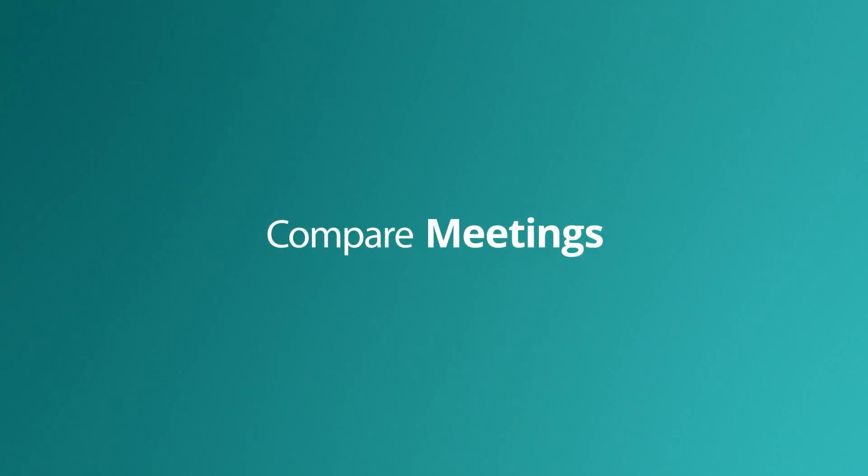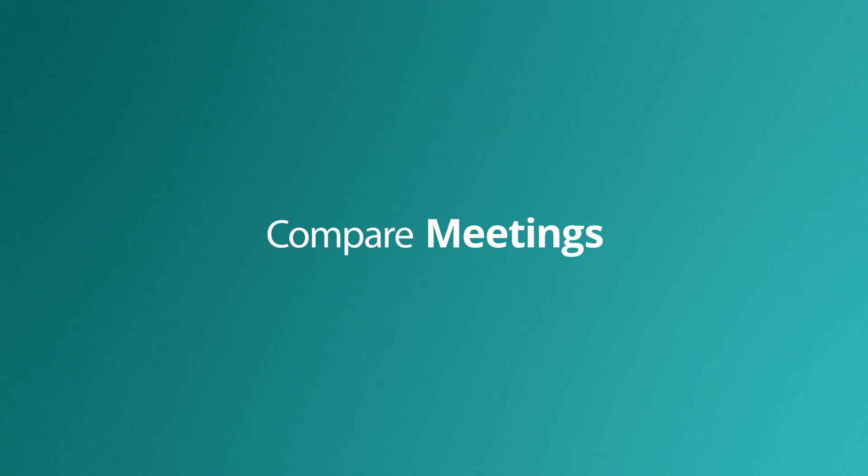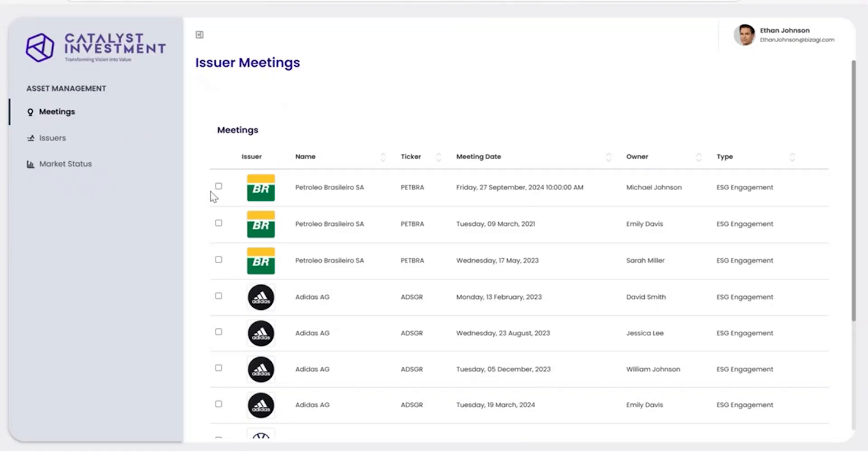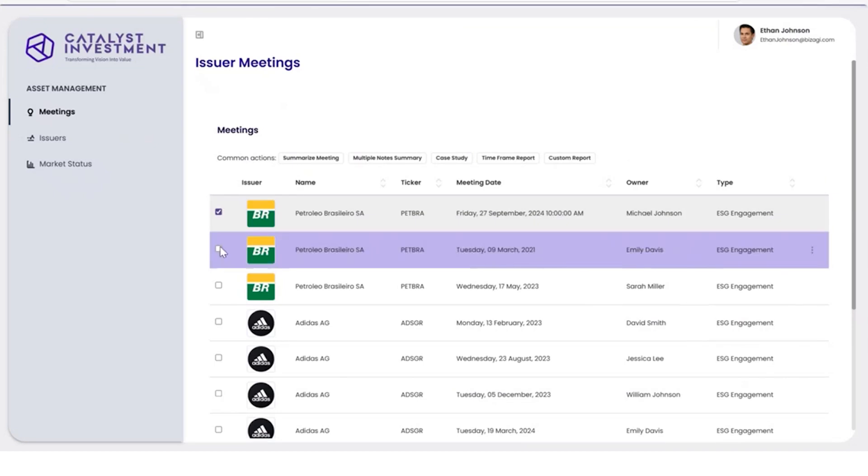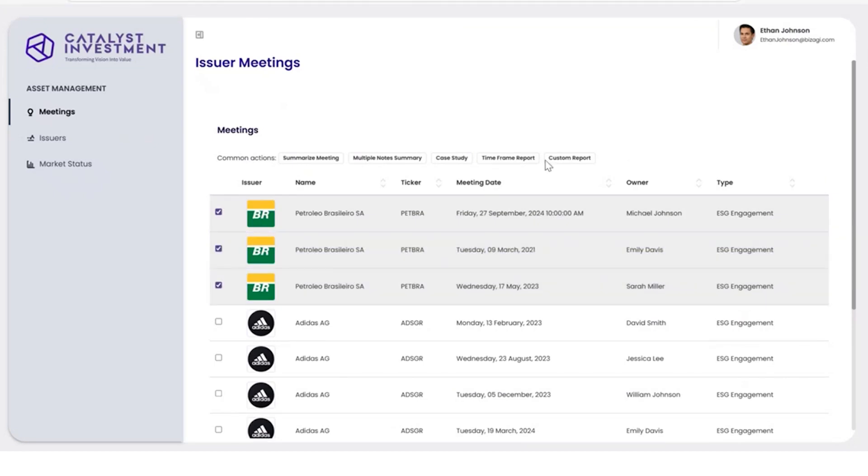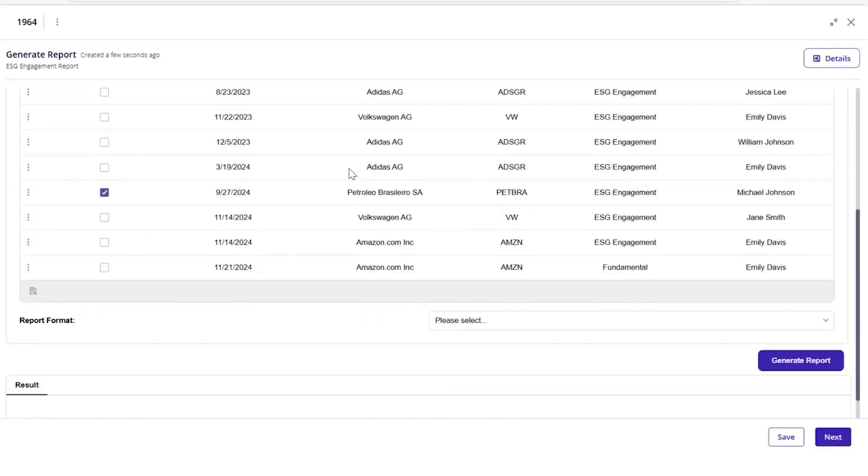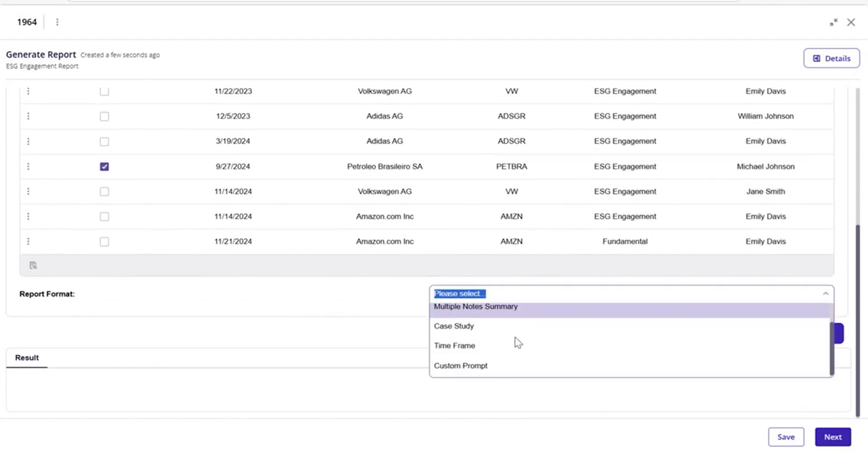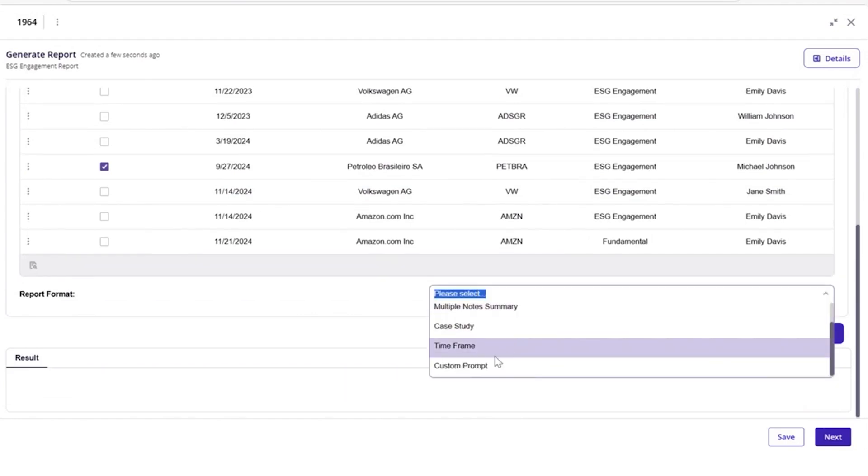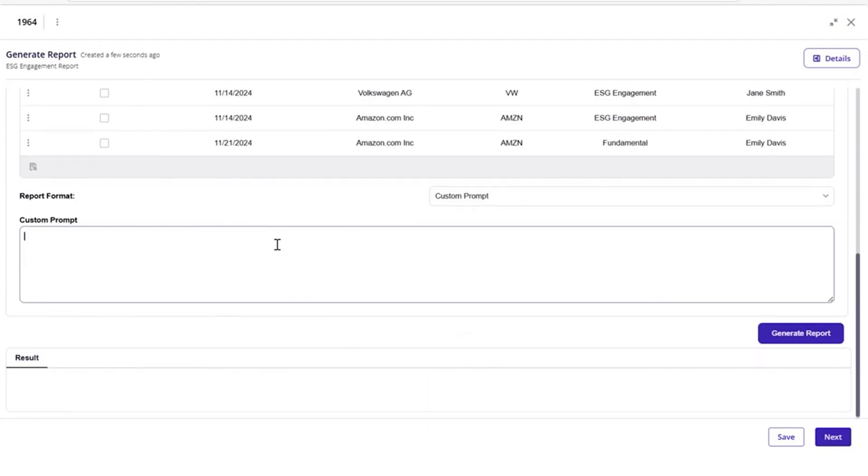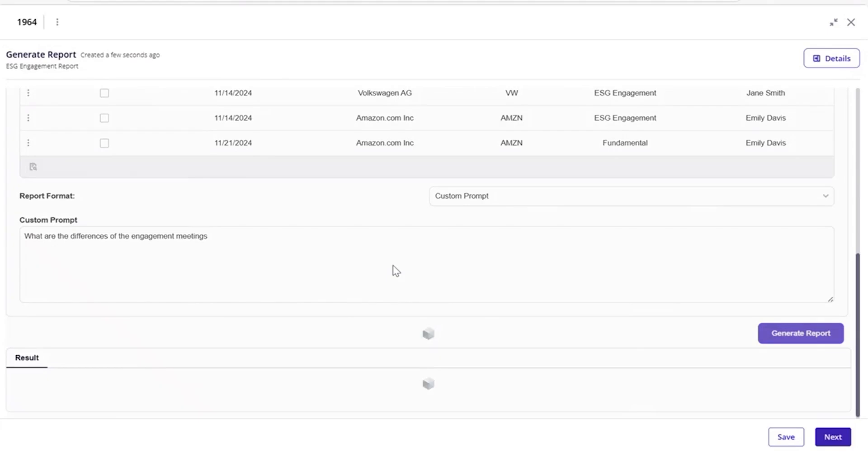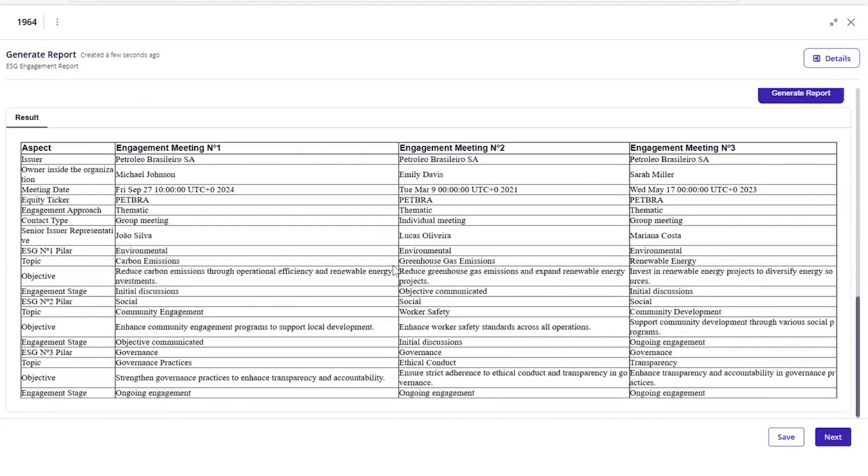AI agents can also generate custom reports, such as comparing notes across different engagement meetings. Ethan can select the meetings that he wants to process and generate a custom report by selecting the custom prompt format. Using the prompt, he can specify what kind of report he wants. In this case, highlighting the differences between meetings. The agent immediately generates a comparison between meetings in an easy-to-read format.